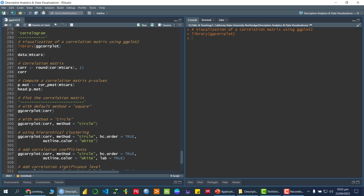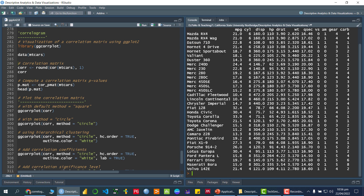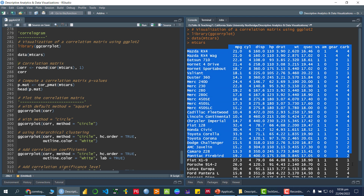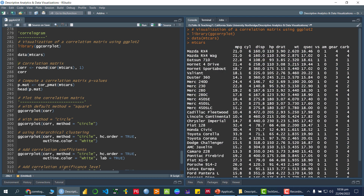The dataset I am using to draw the correlation matrix is the built-in dataset called mtcars. I am calling that data, and you can check the dataset using mtcars — that is the name of the variable in which the entire dataset is available. Right now we are interested first of all in finding the correlation between all these variables.